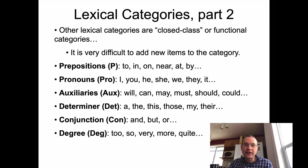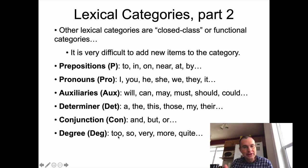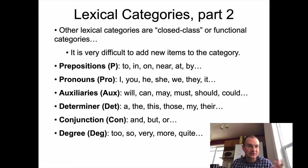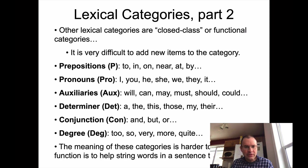Degree words like 'too,' 'so,' 'very,' 'more,' 'quite' describe to what degree we can characterize a particular adjective — 'that's very red' or 'that's too red.' The meaning of these closed class categories is harder to define; their function is to help string words in a sentence together.